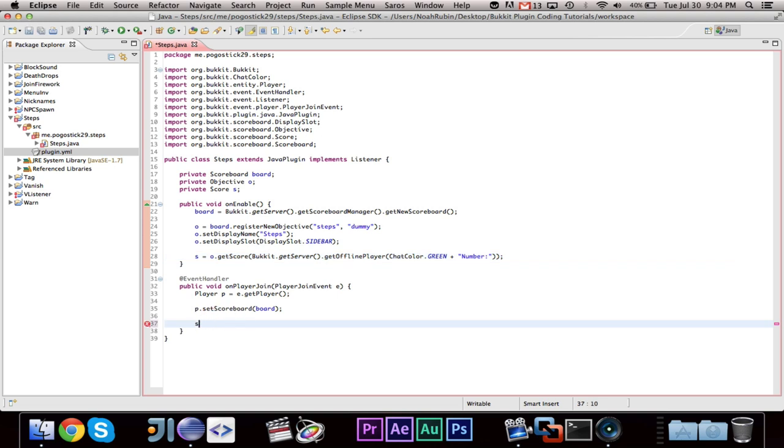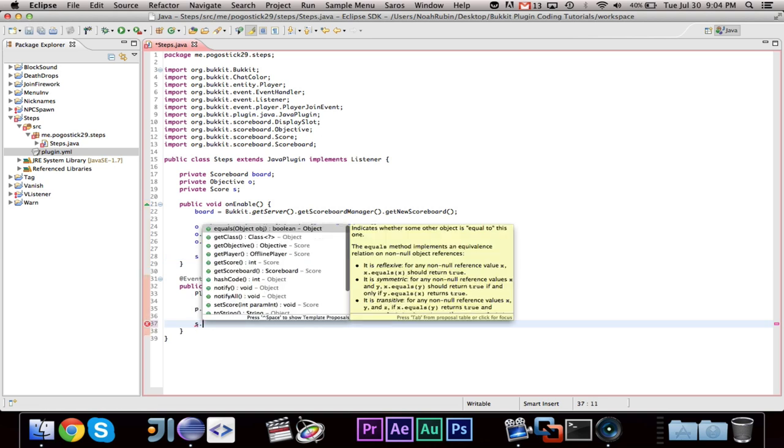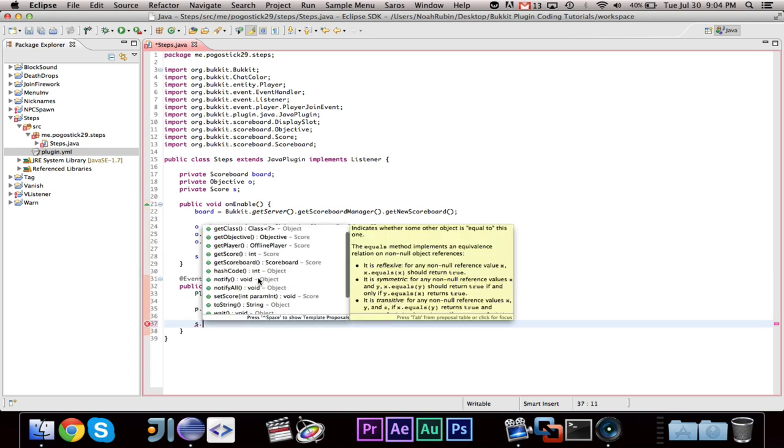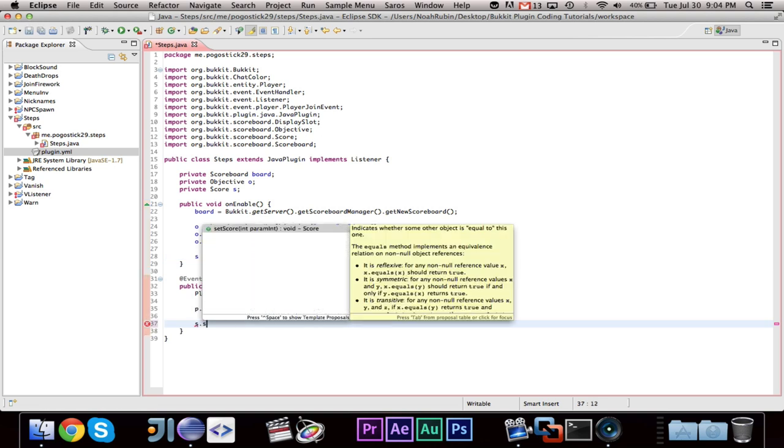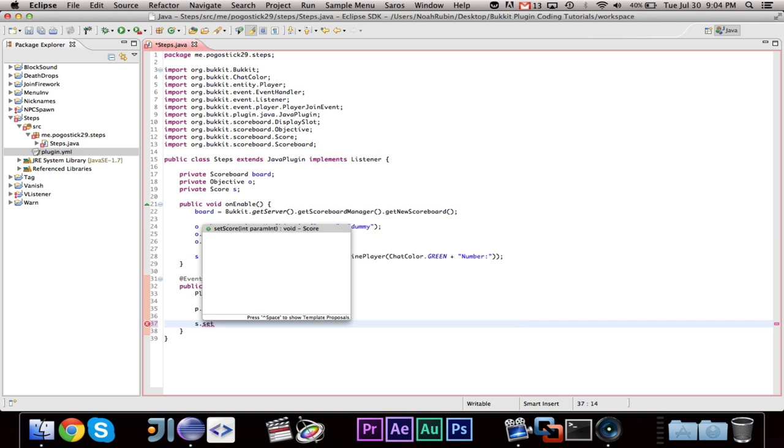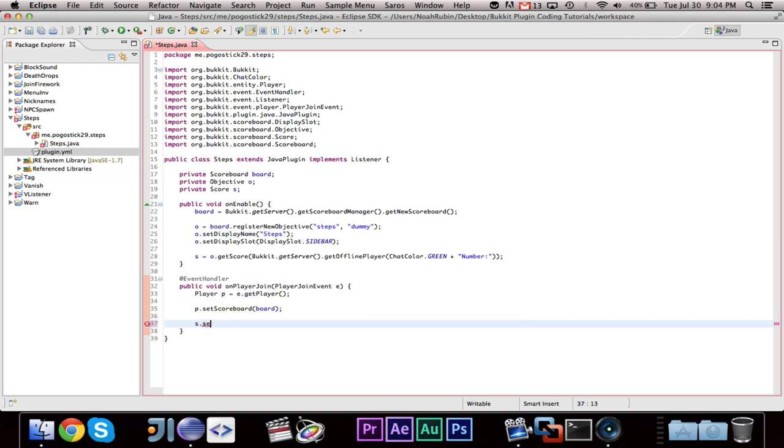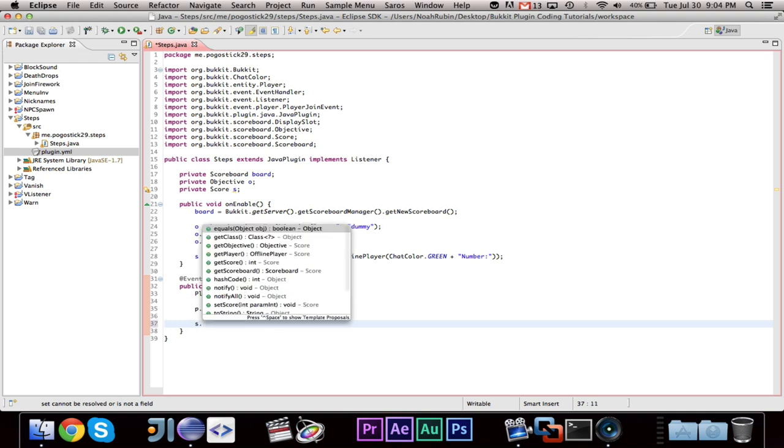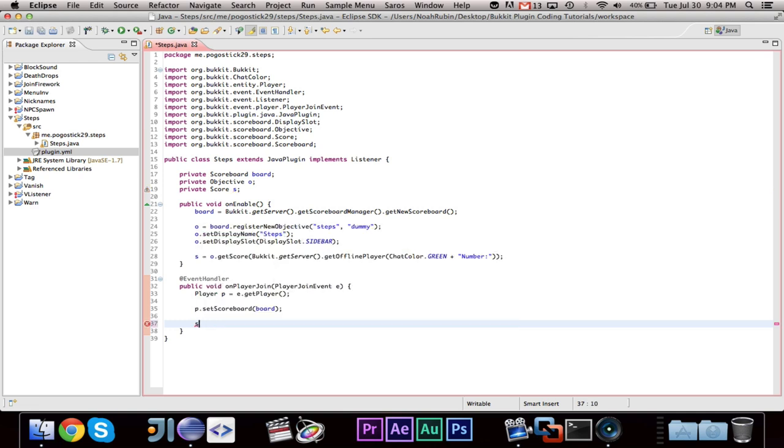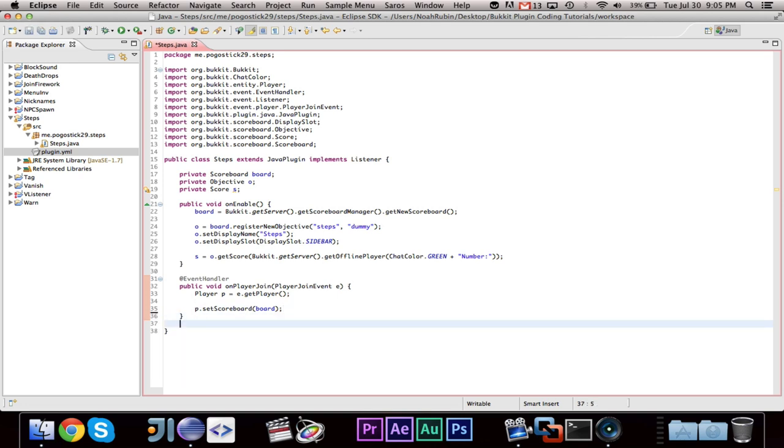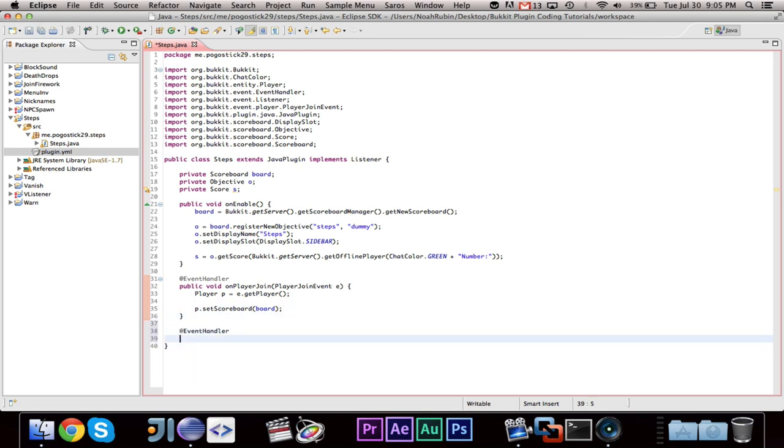So now what we're going to want to go ahead and do is we want to write s dot set score. Hmm, it's odd. Alright, so I believe what we want to do is we want a player move event.